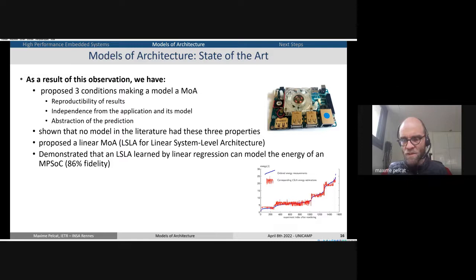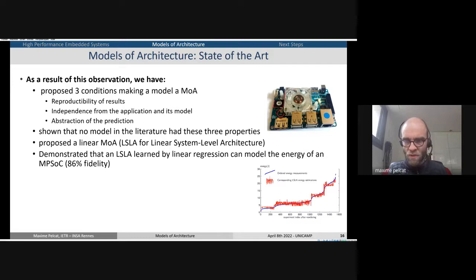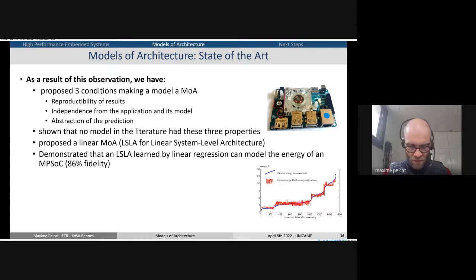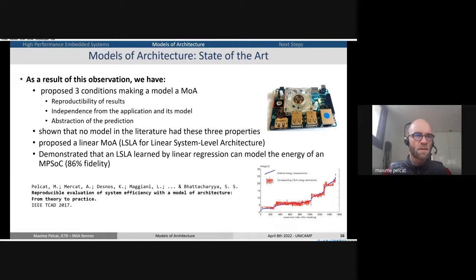We have shown that nobody in literature has these three properties, and we proposed a first linear model of architecture called LSLA. We showed we could get some fidelity on predicting the energy of a small embedded system with eight cores. We spread the workload on different cores, measure the energy, and link it with decisions about mapping tasks to one core or another. There are strong hypotheses — for instance, we force DVFS for each core to execute at maximum speed.